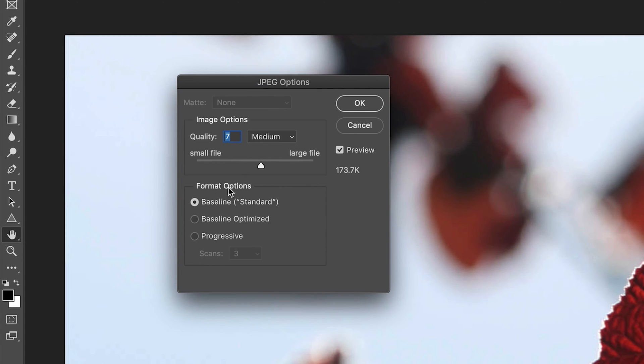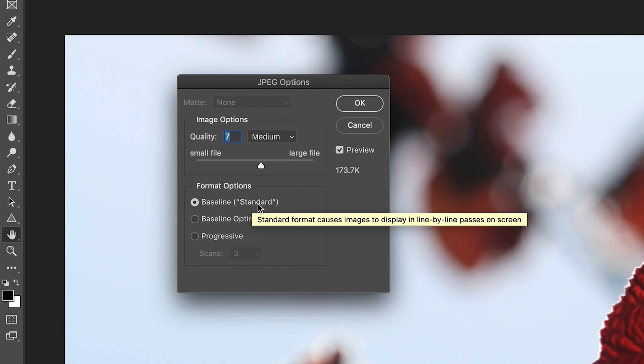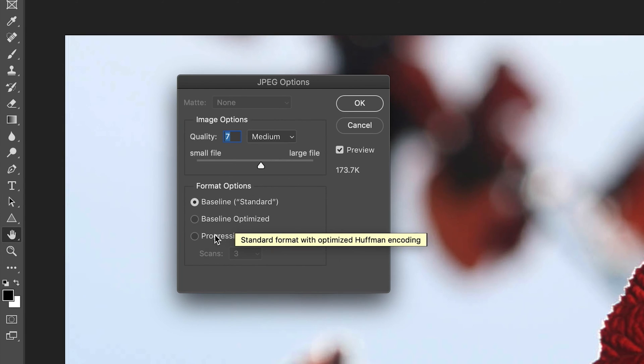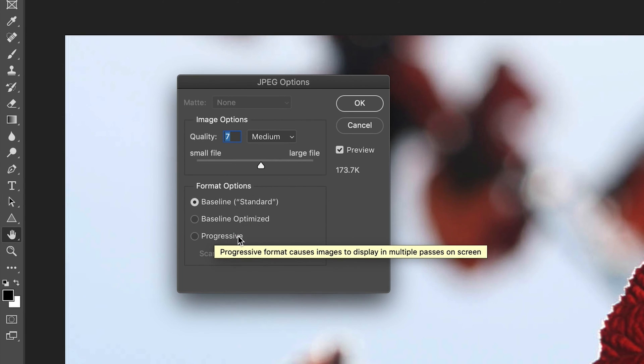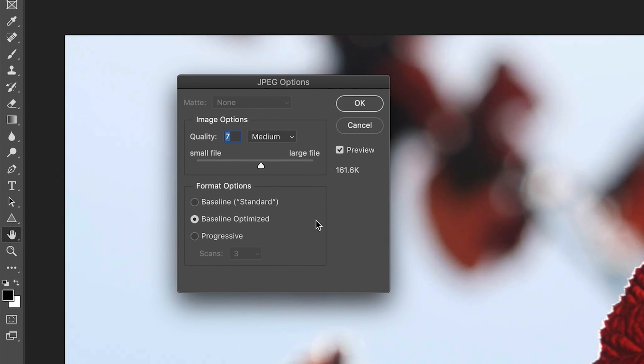So next we can customize the format options of our JPEG. So we have three different modes. We have standard, optimized and progressive. So baseline standard basically allows you to save your JPEG as a file that will be supported by most web browsers.